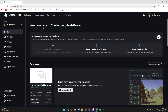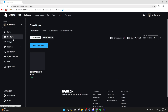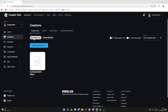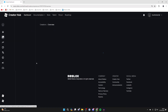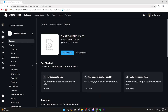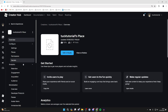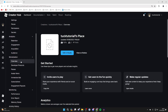Then come over to the left and click on Creations. In Creations, make sure you select My Experiences. By default, everybody is going to have their own experience — it's going to be called their Username's place. Then all you need to do is click on it.